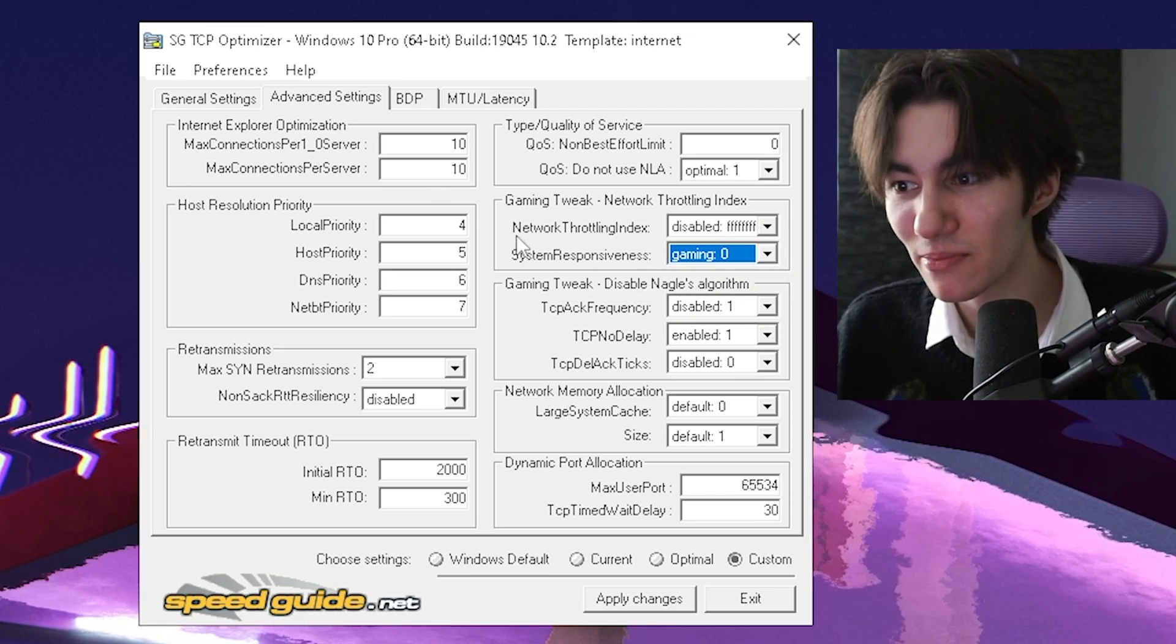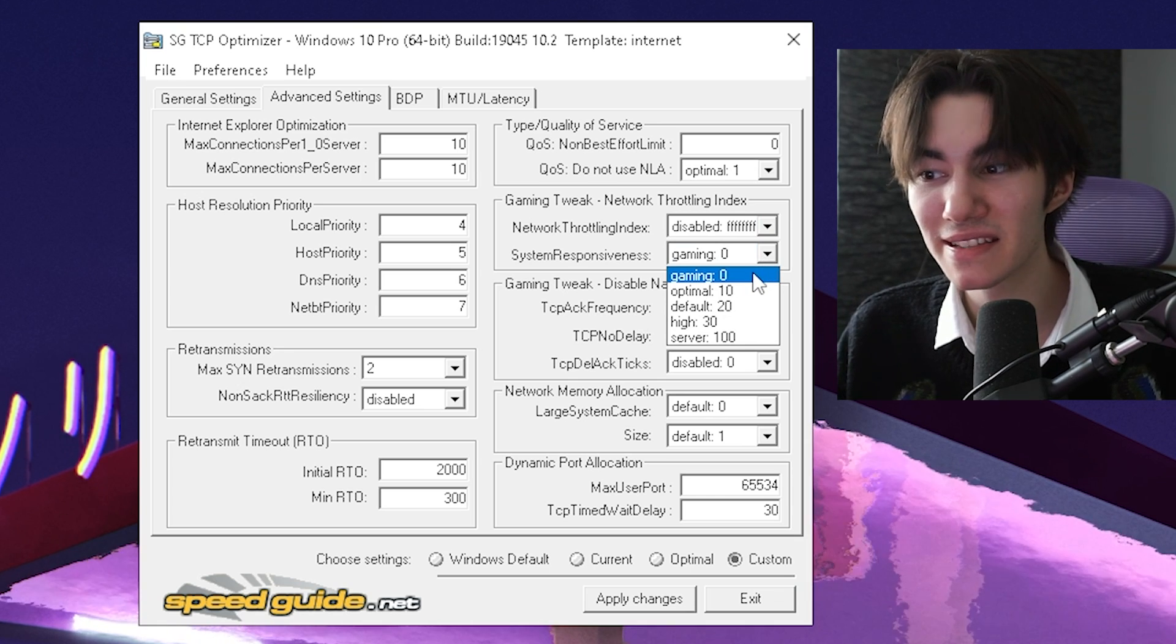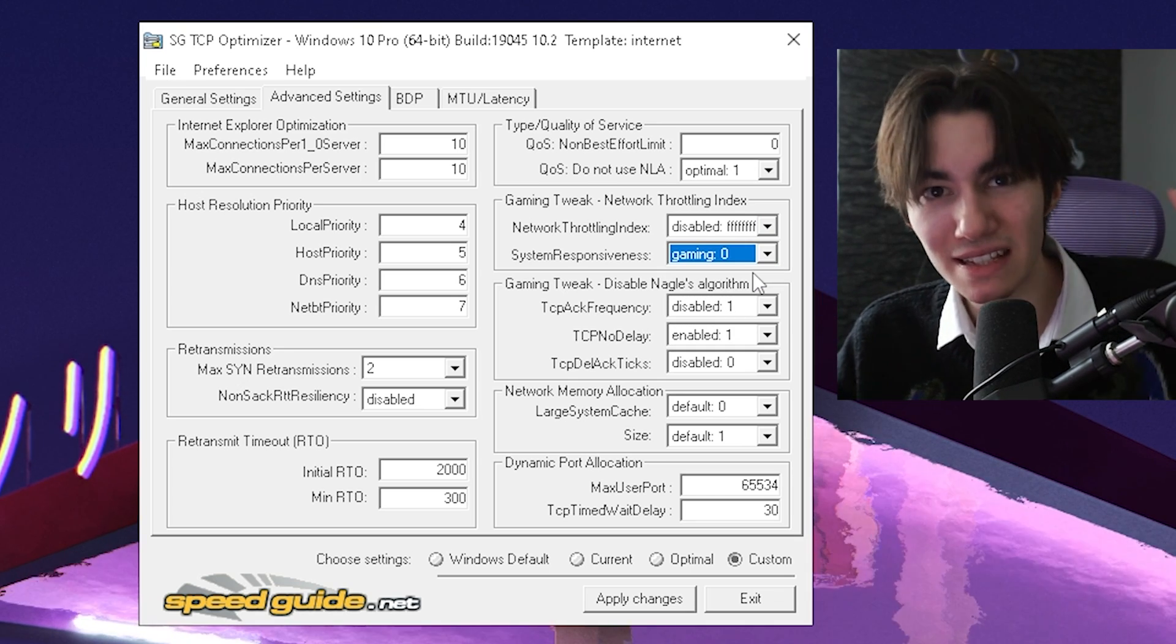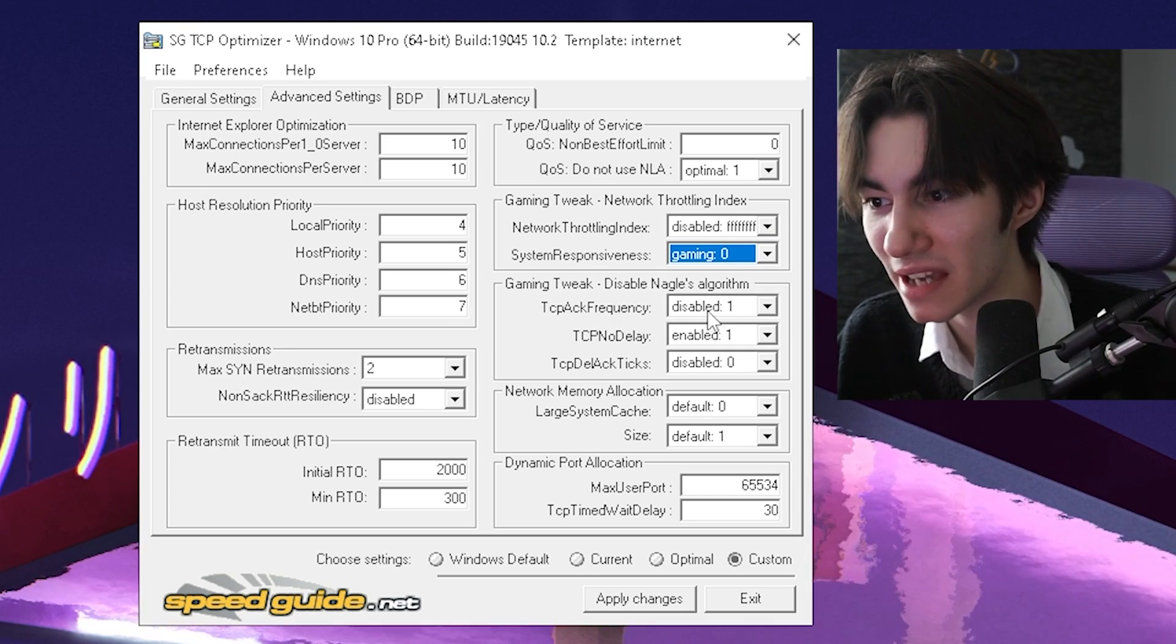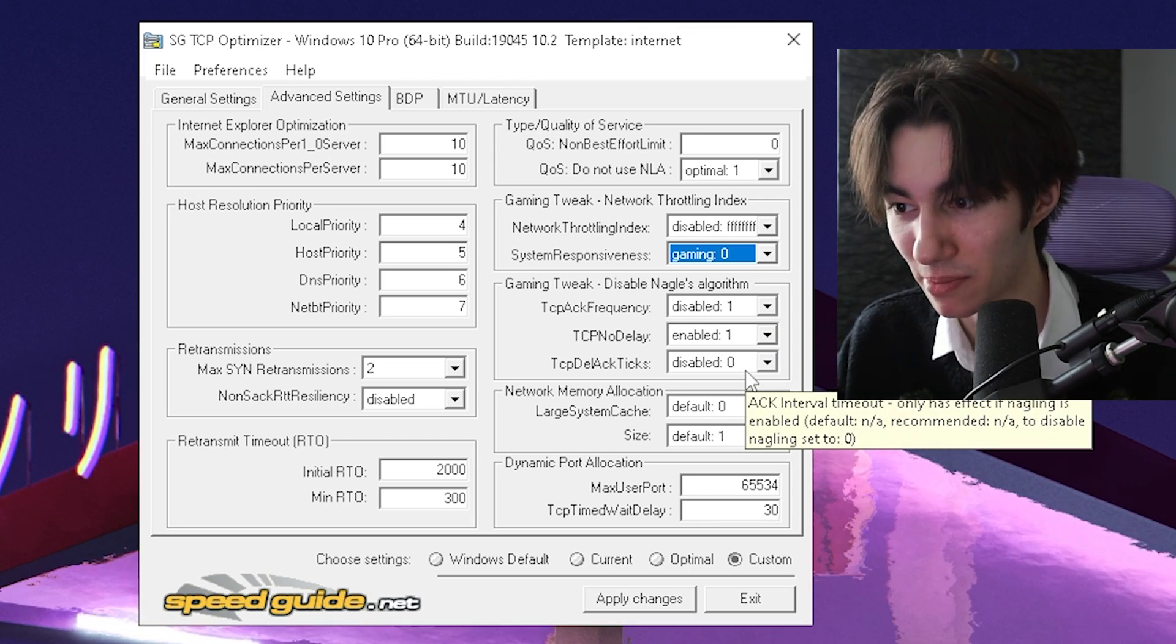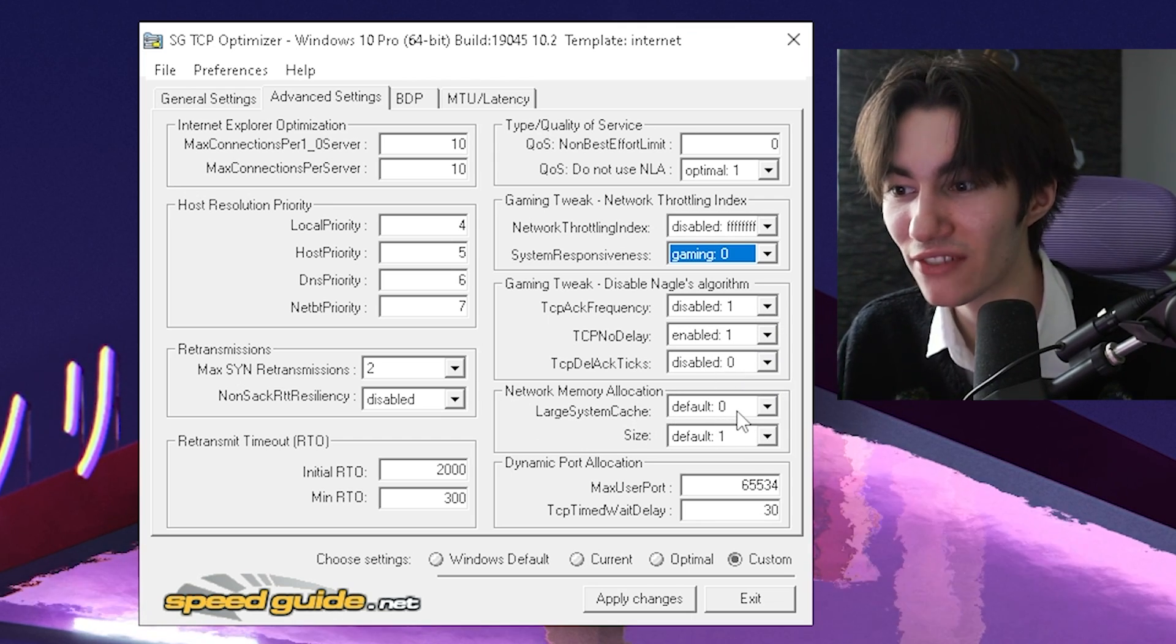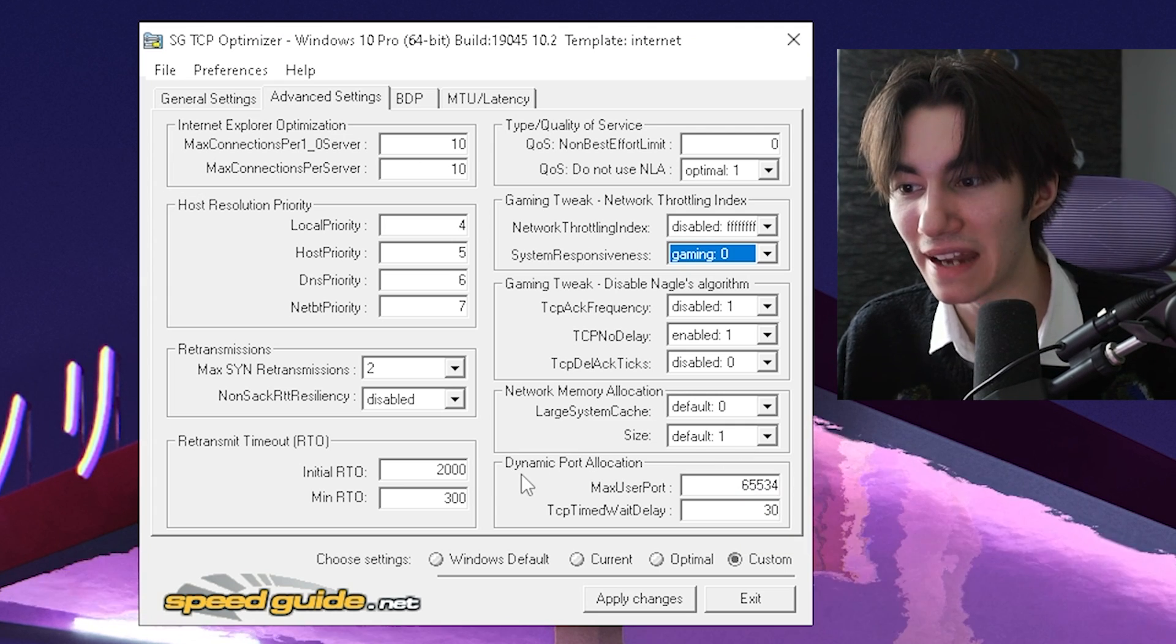And then next up, system responsiveness, you're going to keep on gaming zero. This is exactly the one which we want for the least amount of latency. Then under gaming tweak, you're going to keep disabled one, enabled one and disabled zero. Large system cache on default zero, size on default one.